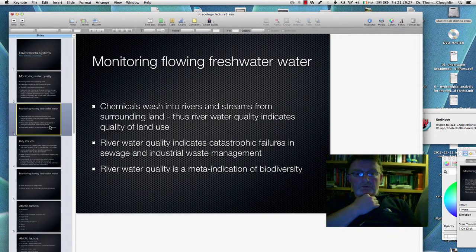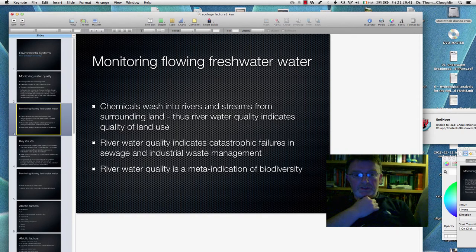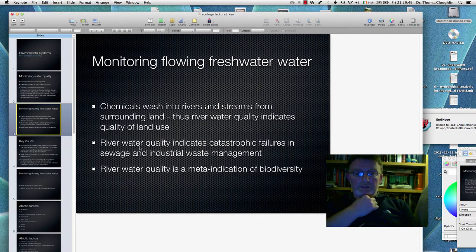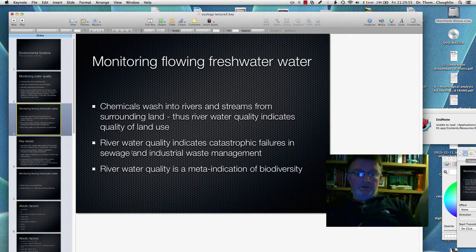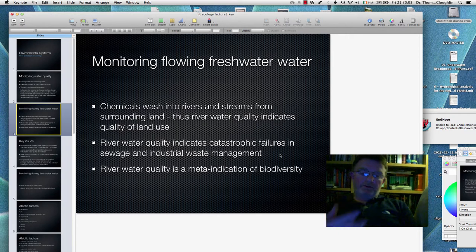Why do we monitor flowing freshwater? There are different reasons. One, we want to see if chemicals wash into rivers and streams from surrounding land, from artificial or even natural fertiliser. The river water quality will indicate the quality of land use as well. River water quality will also indicate catastrophic failures in sewage and industrial waste management, because outflows will enter the water and affect both the chemicals present and the living things you find. So both are indicators.